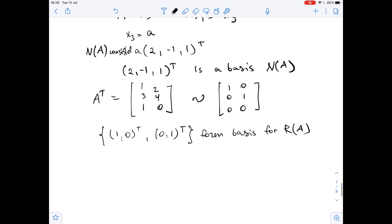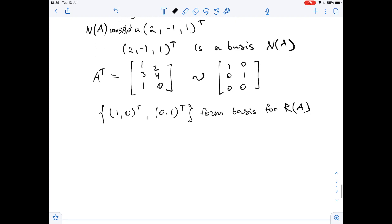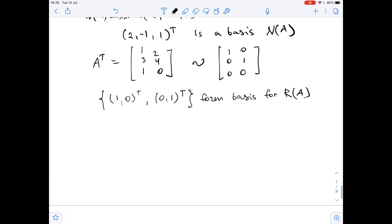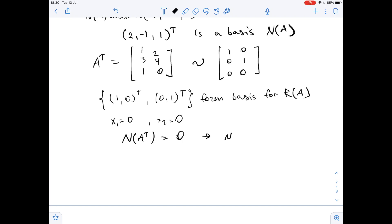If x belongs to the null space of A transposed, from the reduced row echelon form of matrix A transposed we have that x₁ equals 0 and x₂ equals 0. So the null space of A transposed equals {0}, meaning there is no basis in this case.